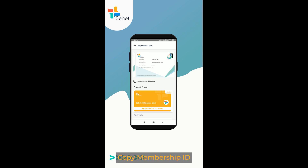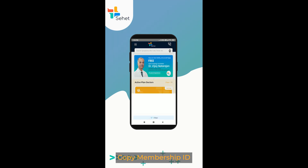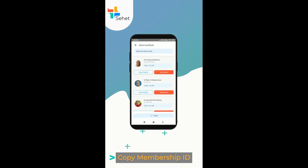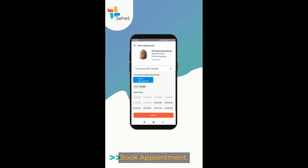Copy membership ID. Select doctors. Book appointment.